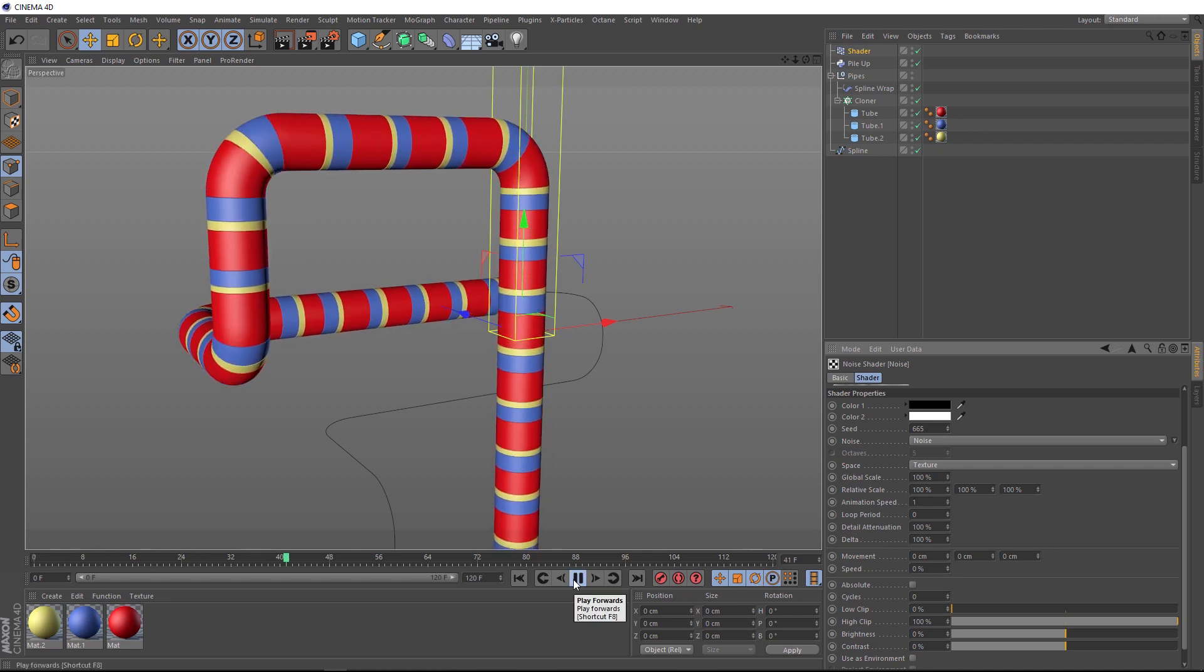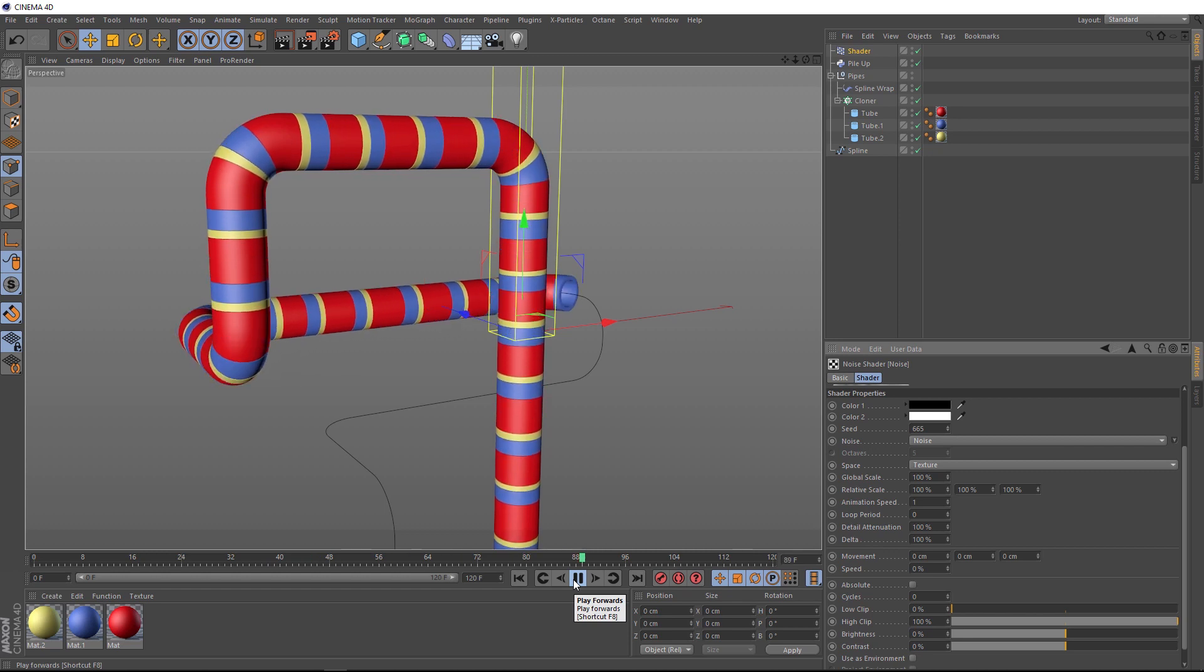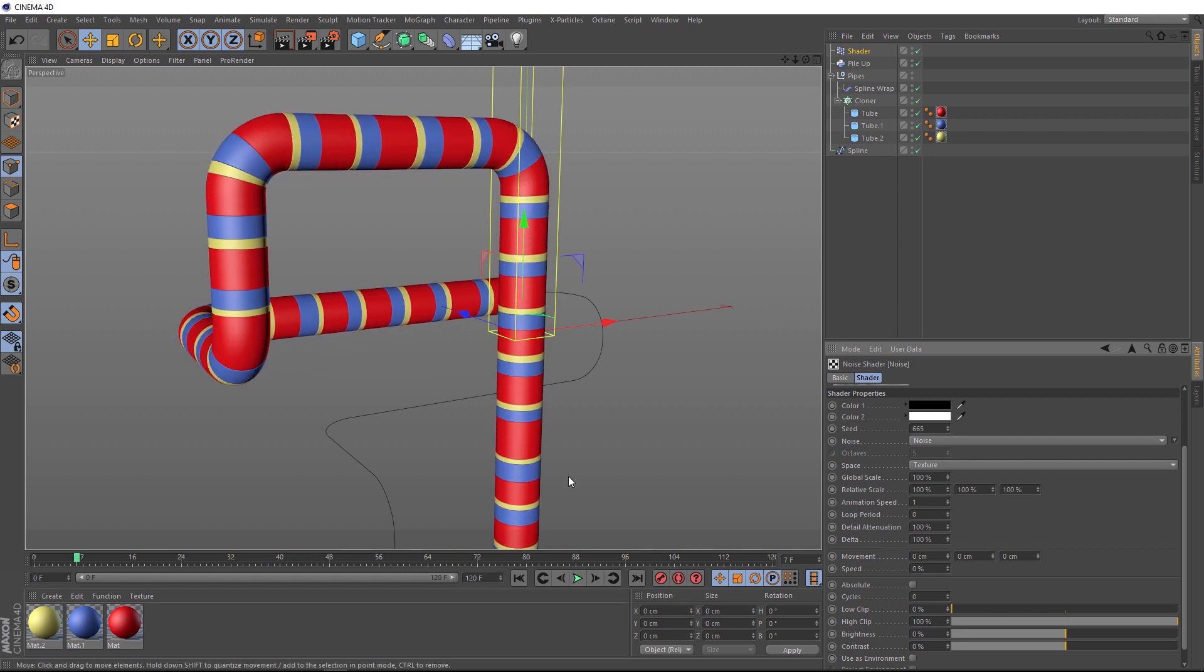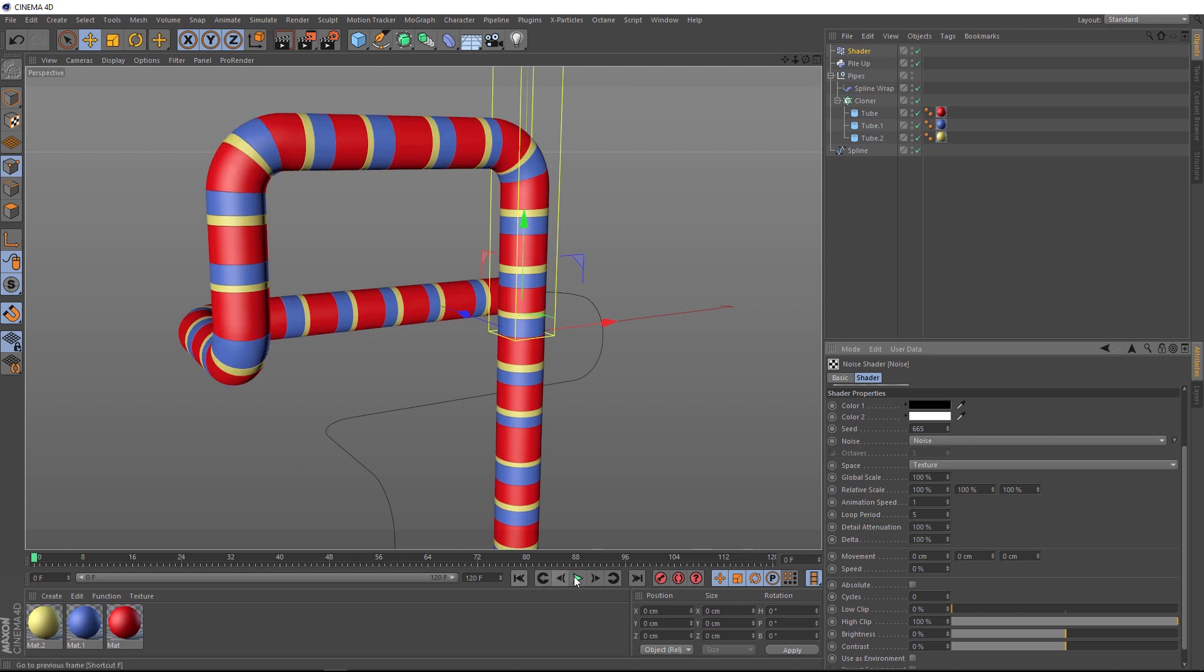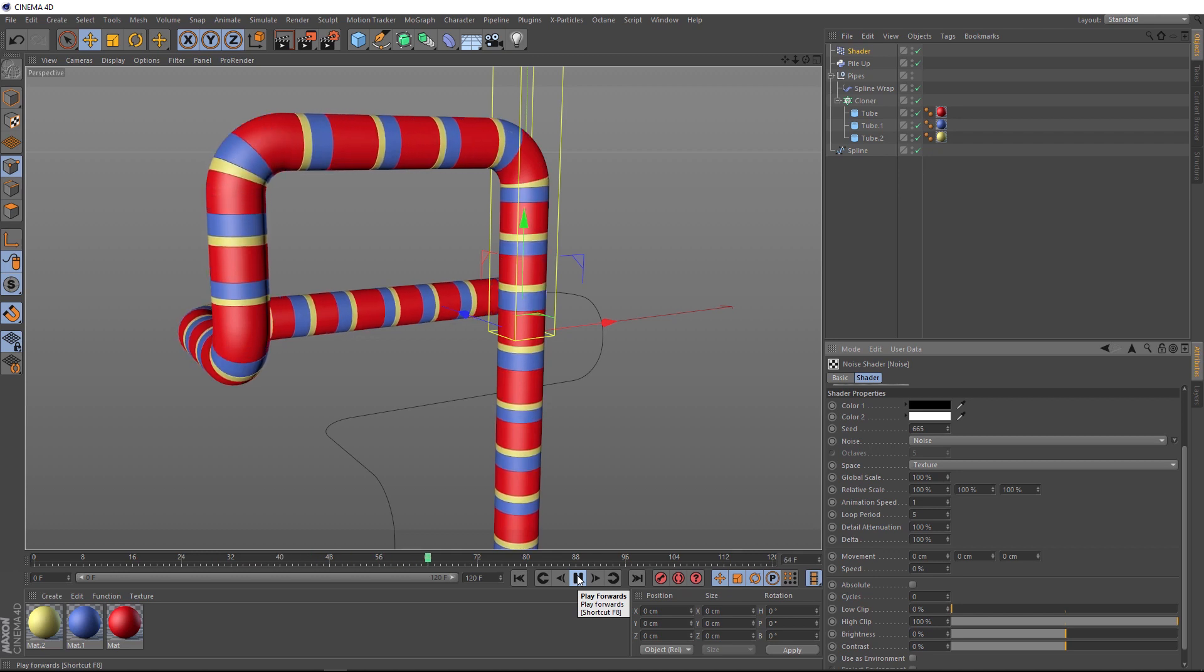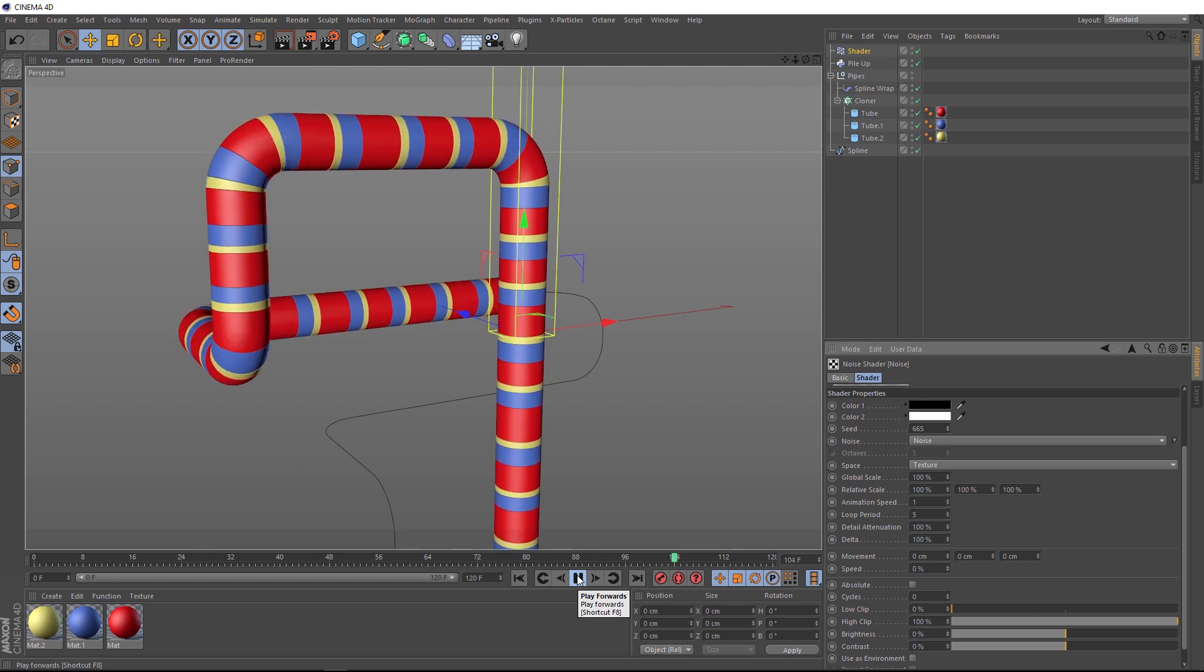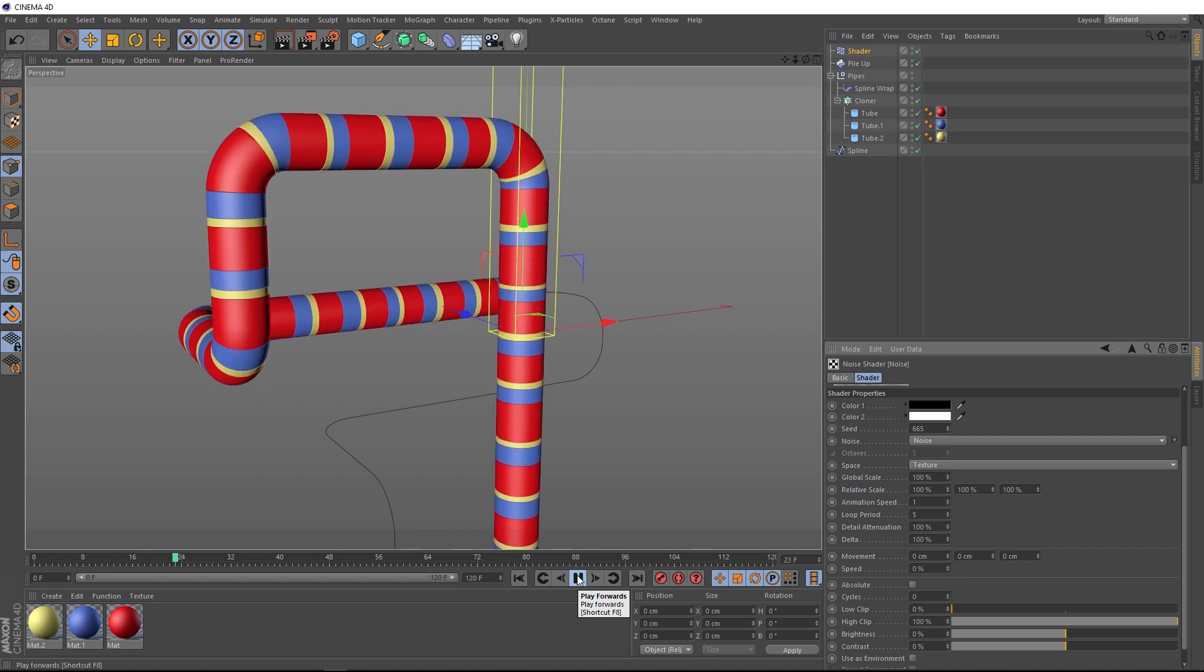But you'll notice when it gets to the end, we get a bit of a jump. We need our animation to loop at that point. So we need to adjust the loop period. If you remember, we have 120 frames here, which is 5 seconds at 24 frames a second. So we need to tell it how many seconds we want the loop to be. So we'll put a 5 into the loop period. And now if we play that back, our animation carries on and when we get to the end, it starts looping. And that's really the basics of this effect.